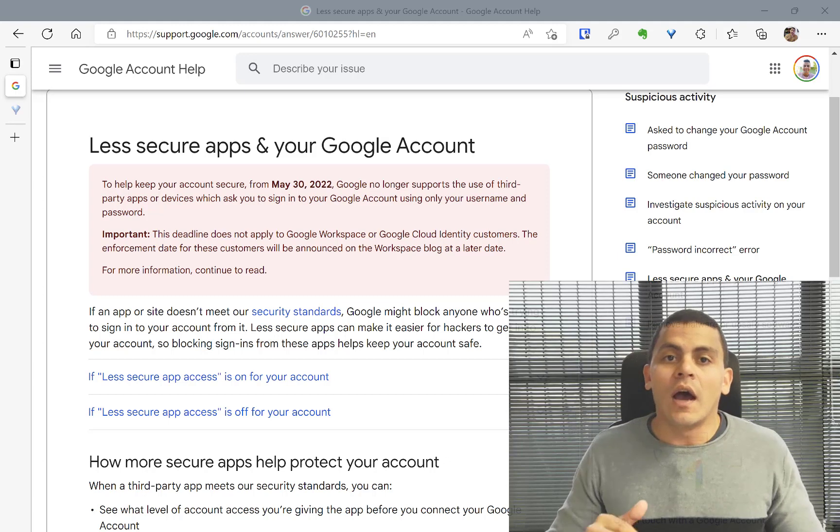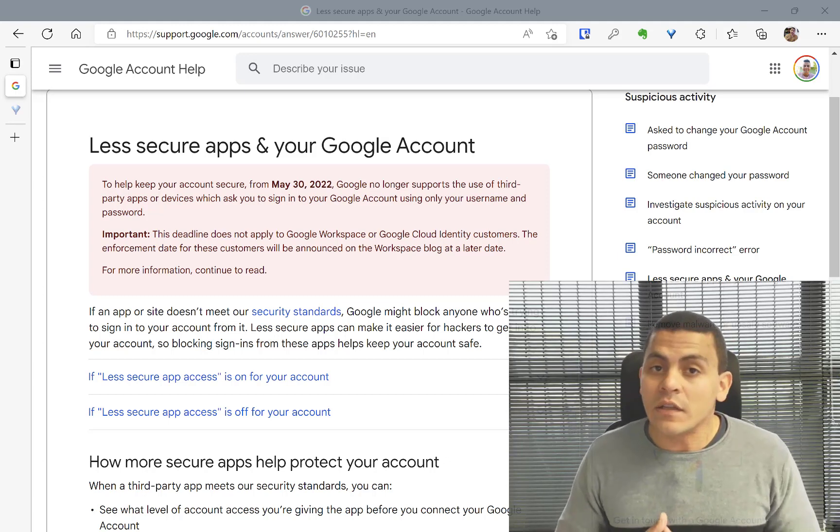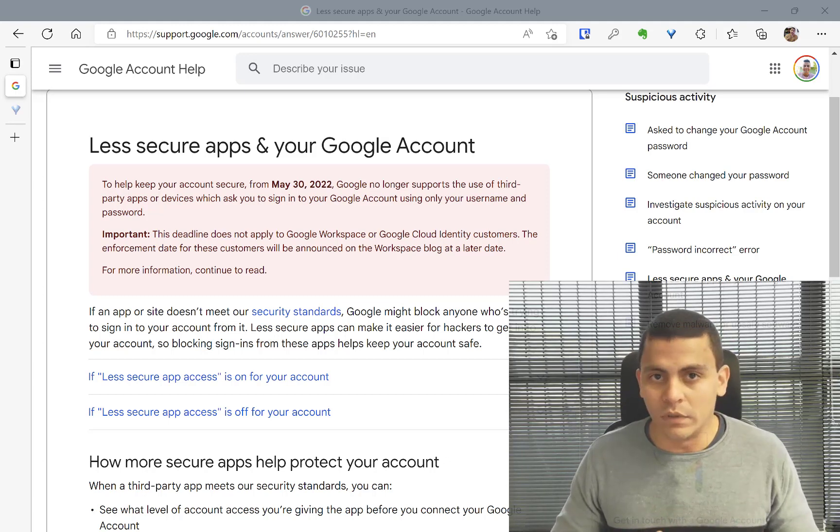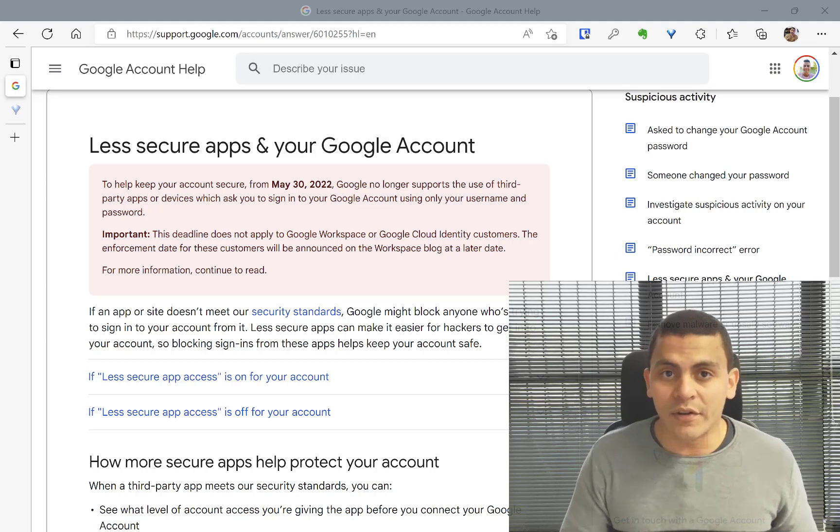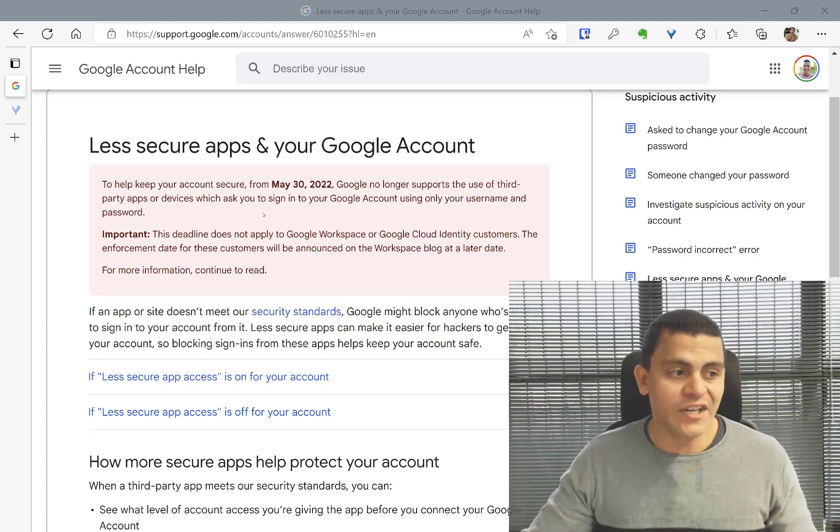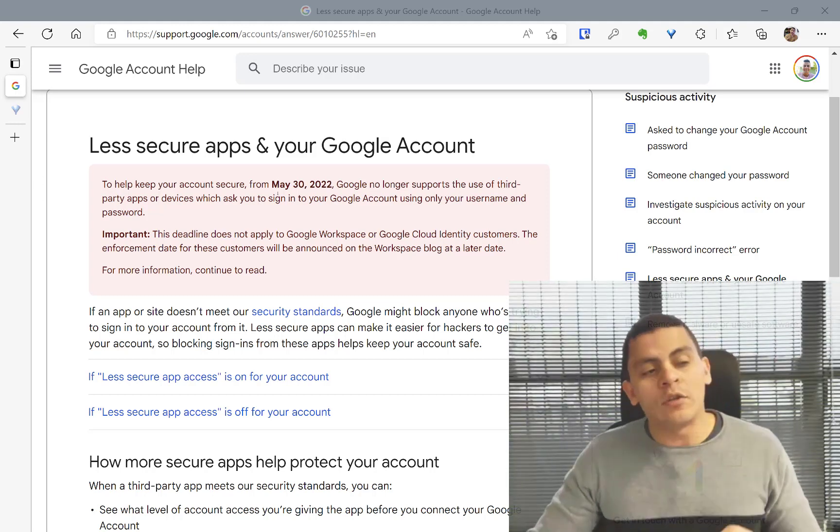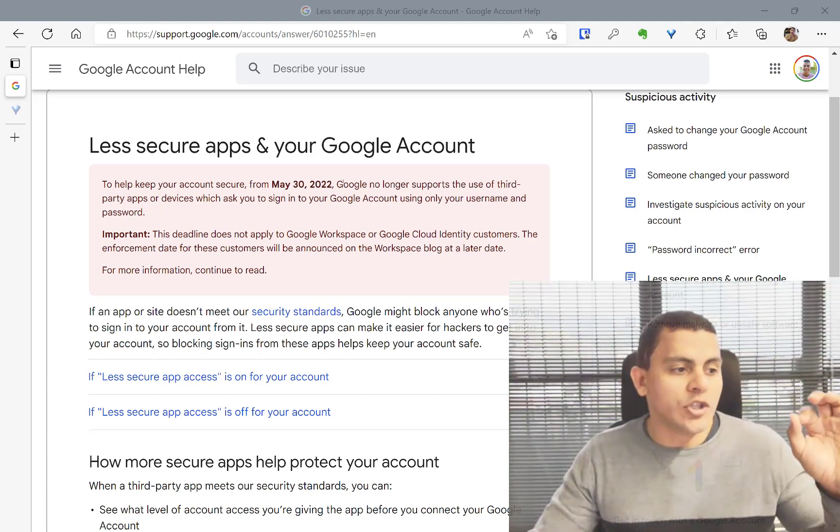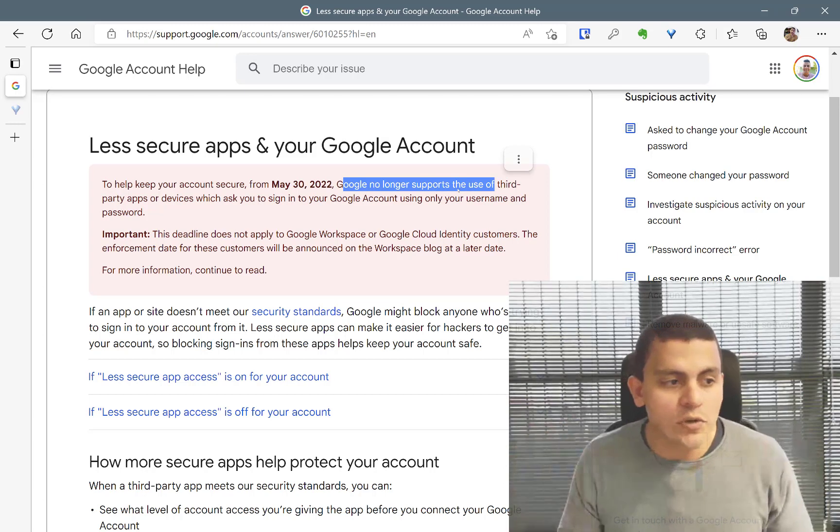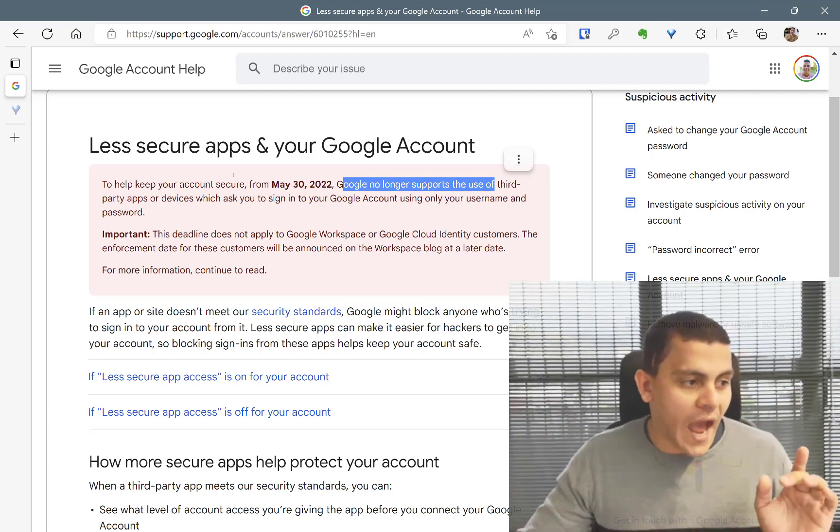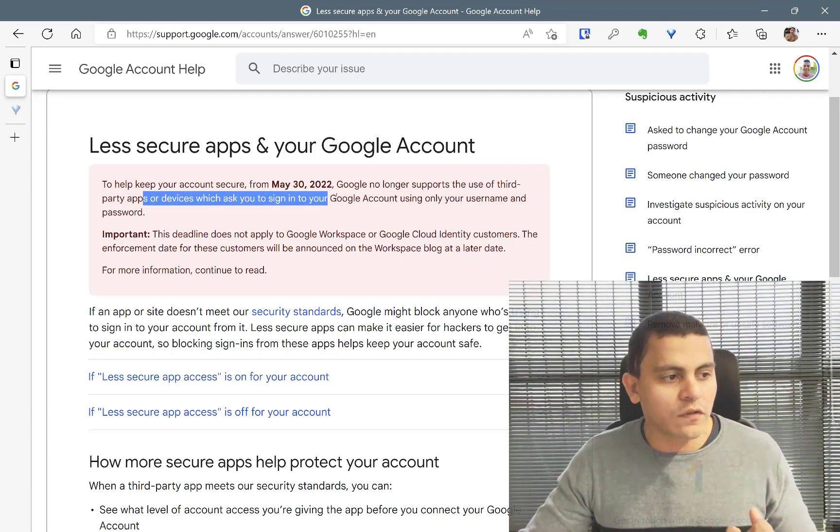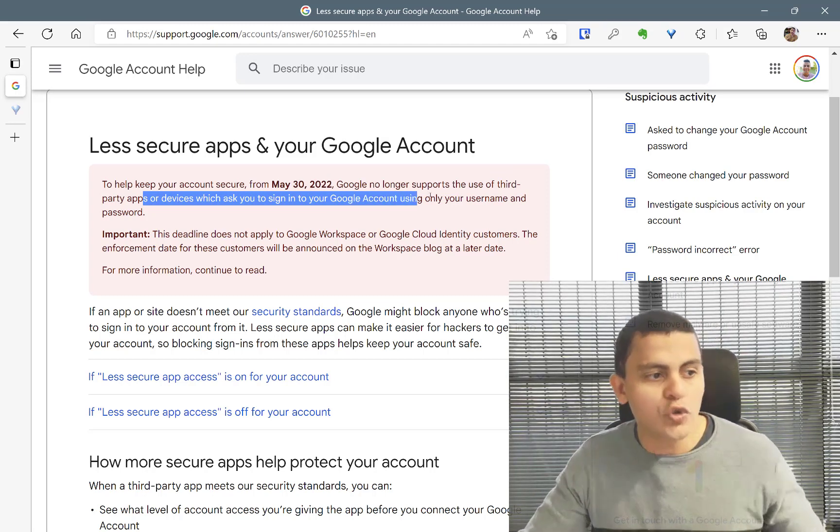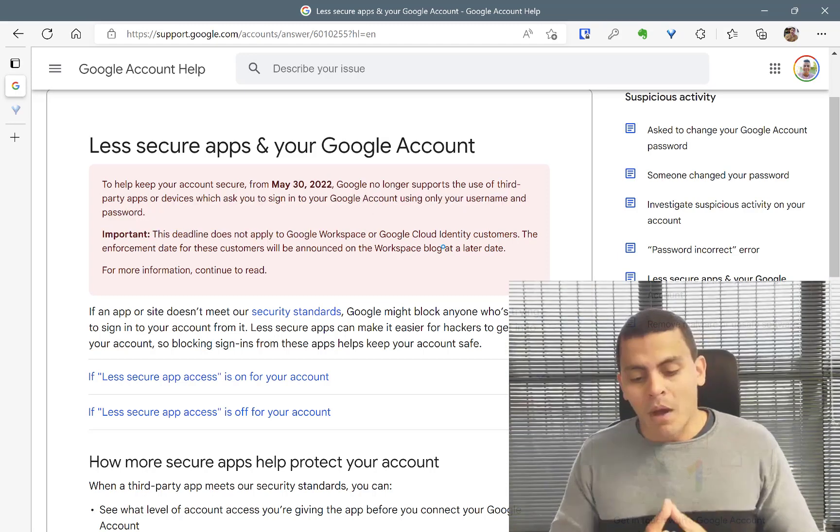So it's not a GLPI 10 related issue. It doesn't matter the version of your GLPI, it just matters that after May 30th of 2022, Google no longer supports the use of third-party apps or devices which ask you to sign into your Google account using only your username and password.